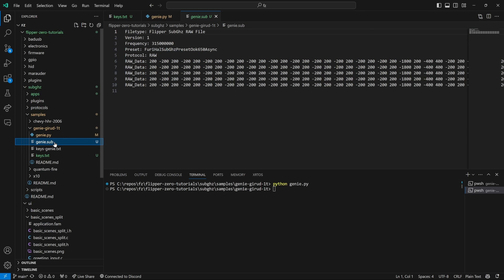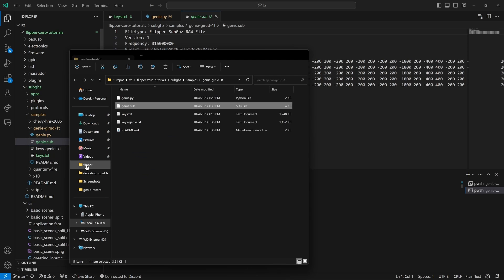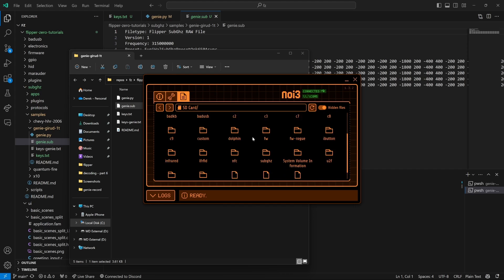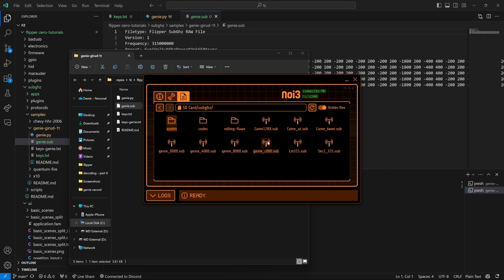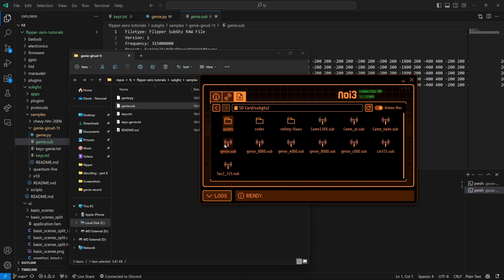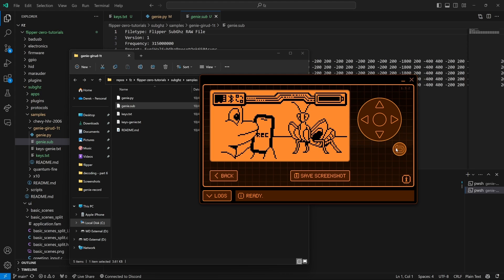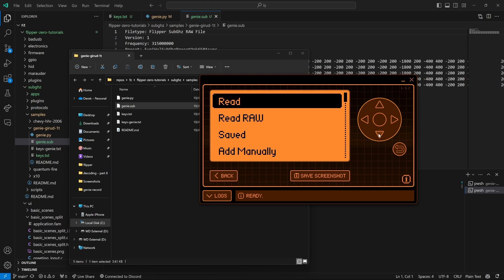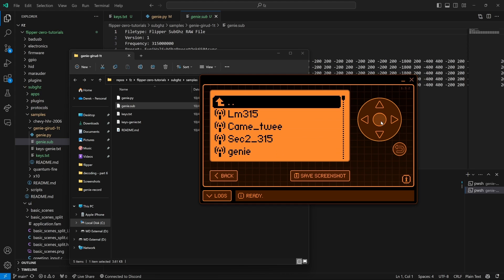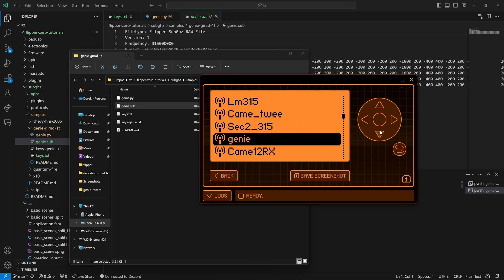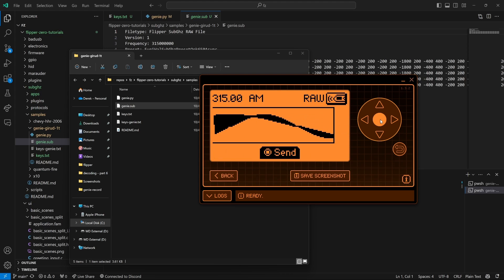I'll right click on the genie.sub file and choose reveal in file explorer. Next, I'll bring up QFlipper, go to SD card and then sub gigahertz. And then I will drag the genie.sub file into my flipper. The final step, we'll go into sub gigahertz and then we'll go down to saved. And then we'll go to our genie file that we just copied over. And we'll click the OK button and the garage door should open.